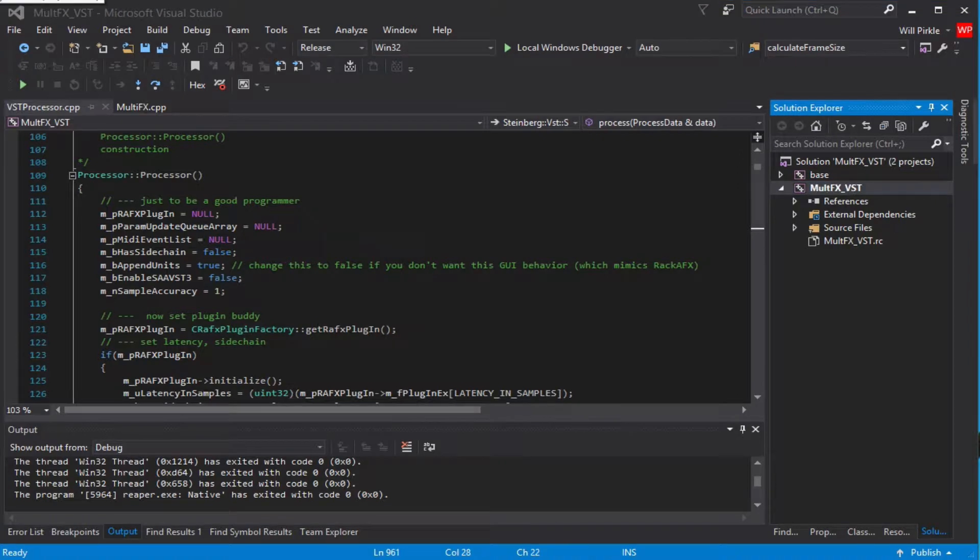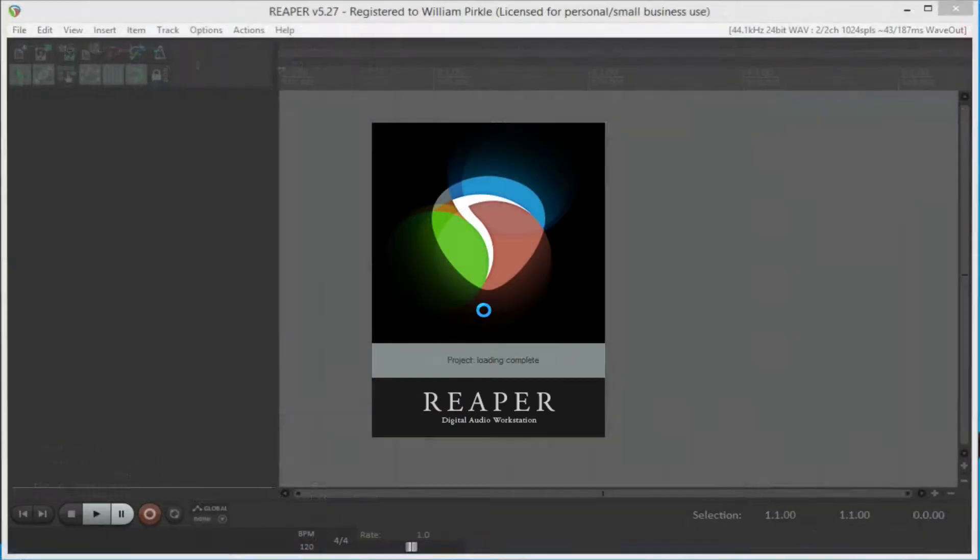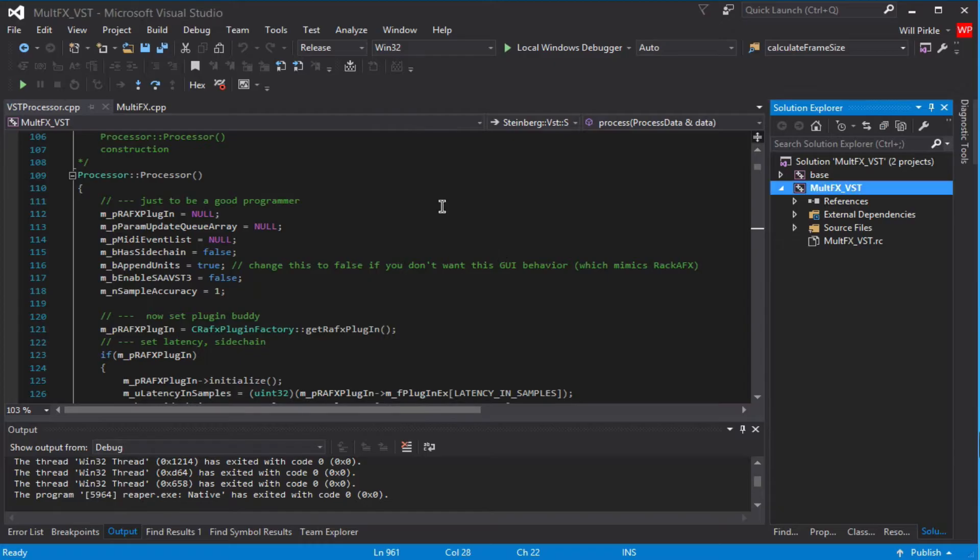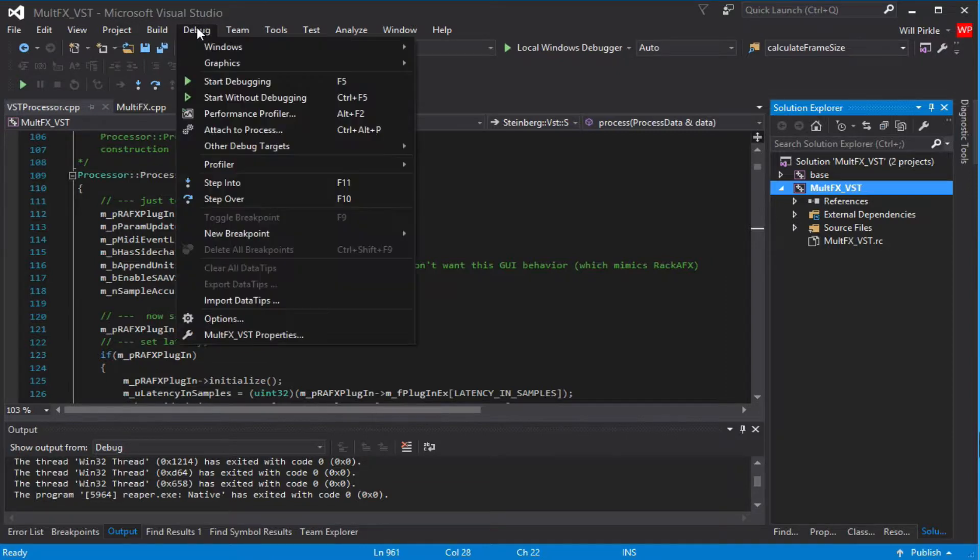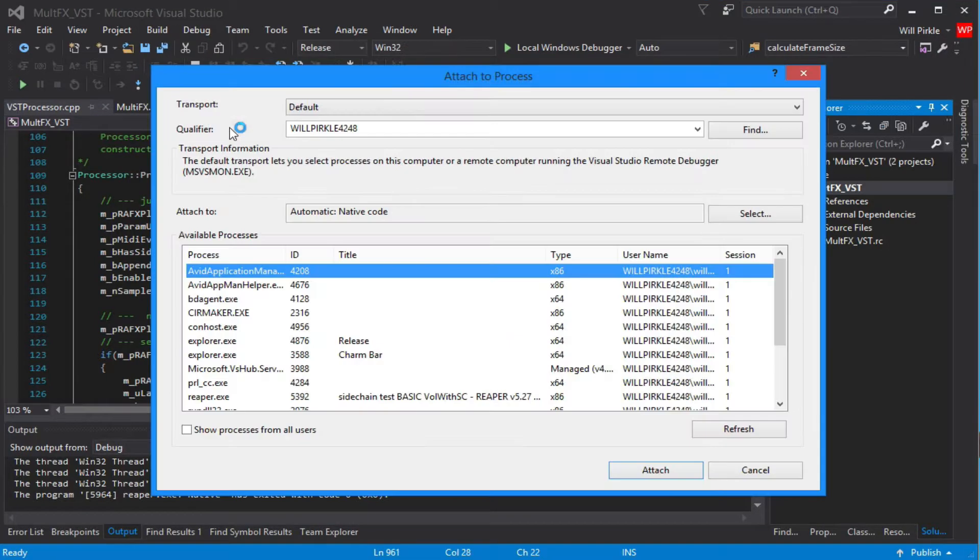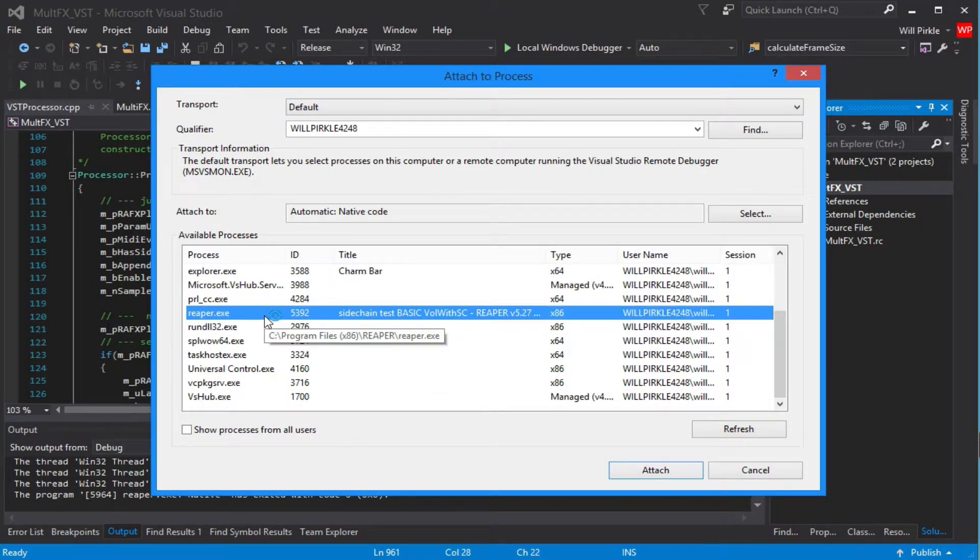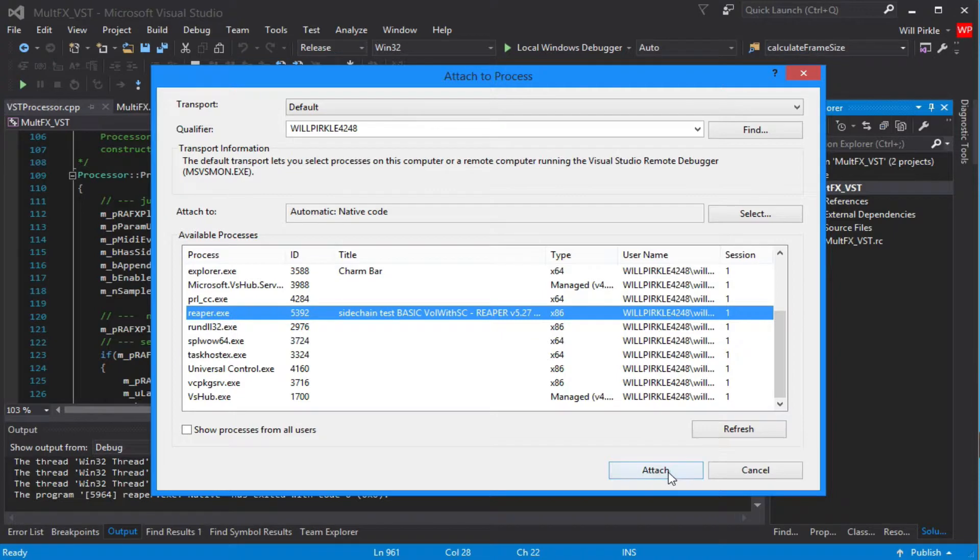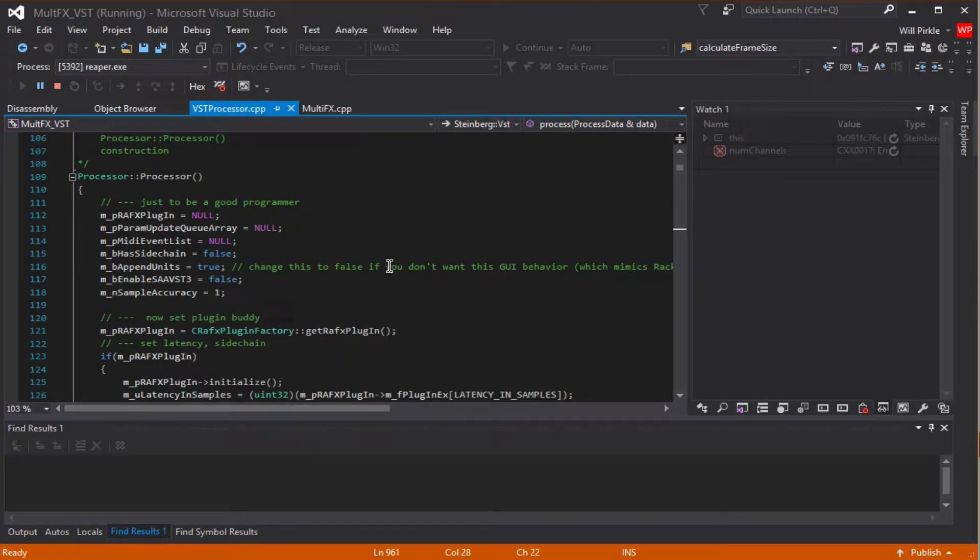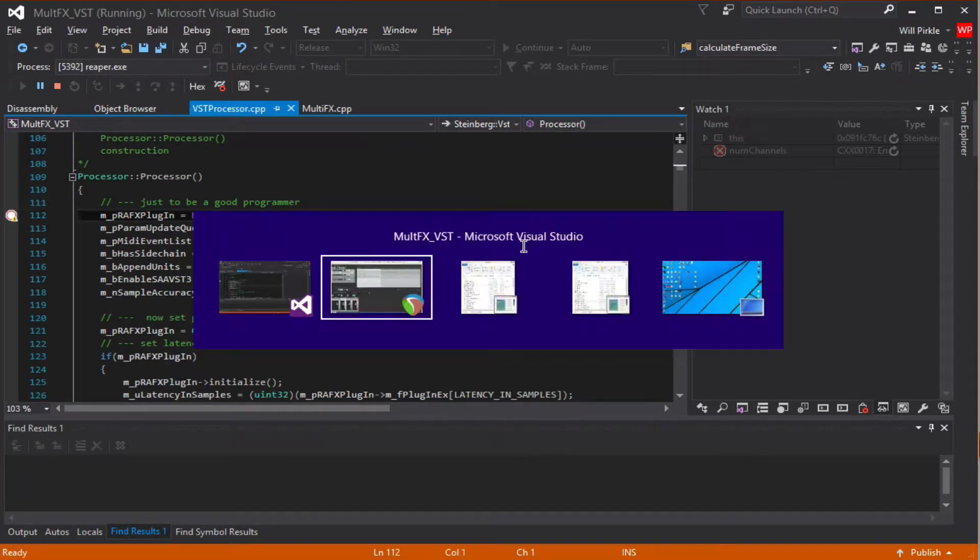So I'll just start Reaper running. It's going. And I'll go back to Visual Studio and then from the debug menu, I'm going to choose Attach to Process here. And then from this list, I will find Reaper.exe, which is here, and say Attach. So now we've attached to Reaper and we are running inside of Reaper. I'm going to put a breakpoint right here at the top of the constructor.